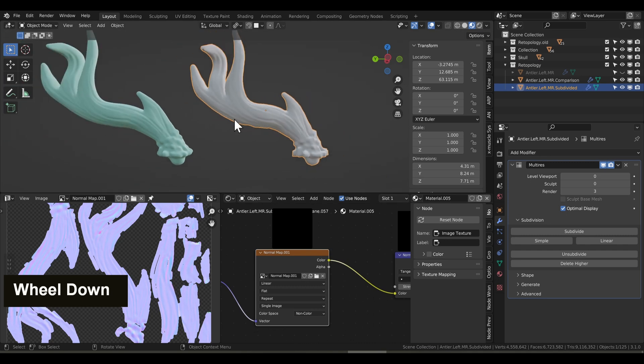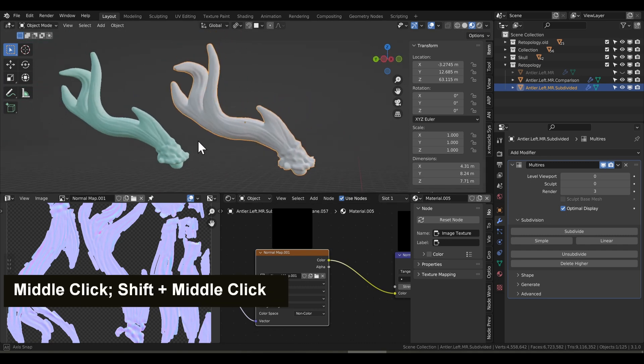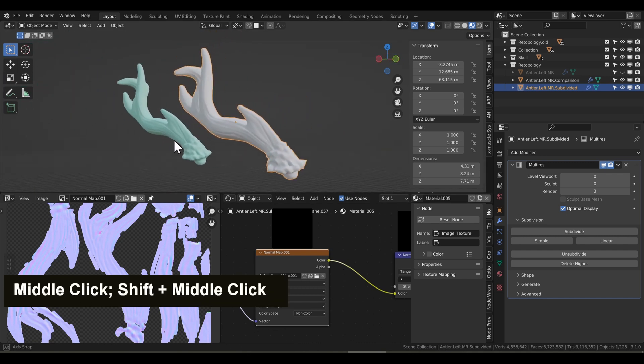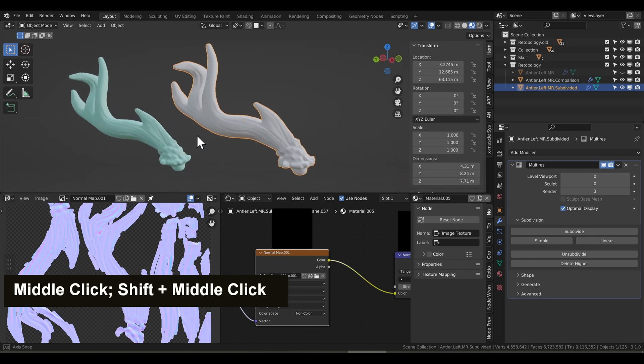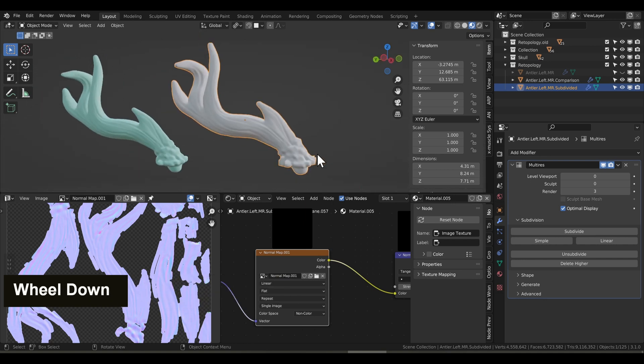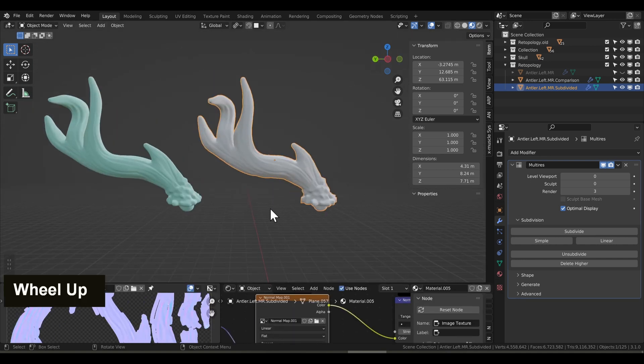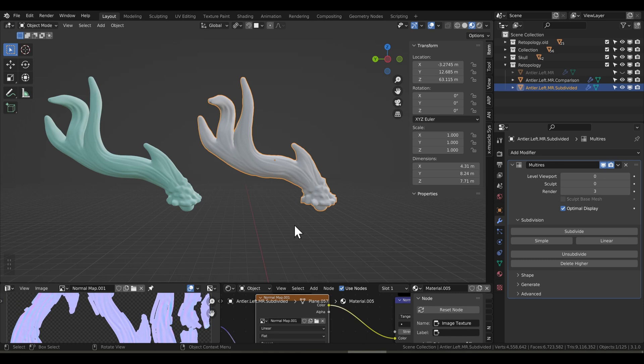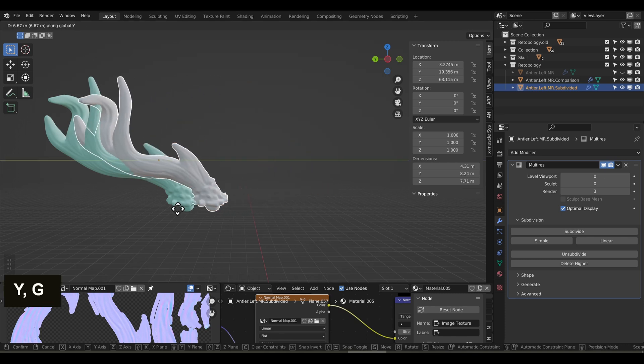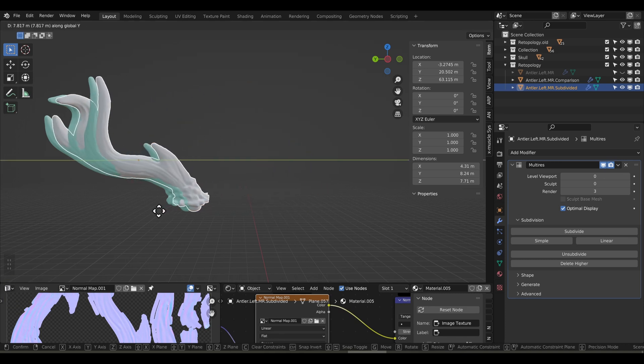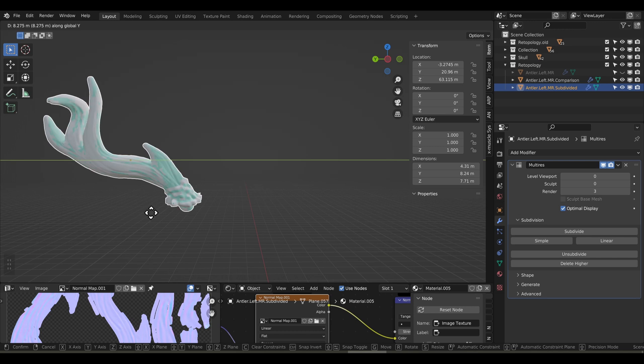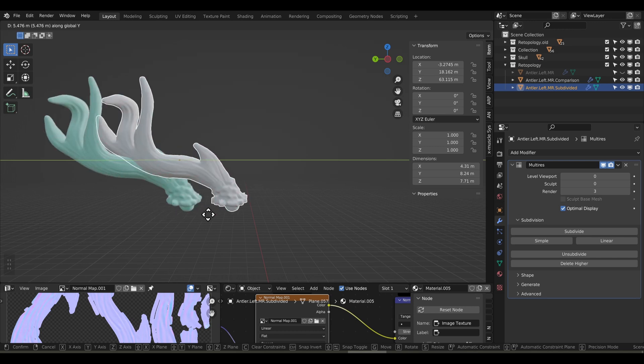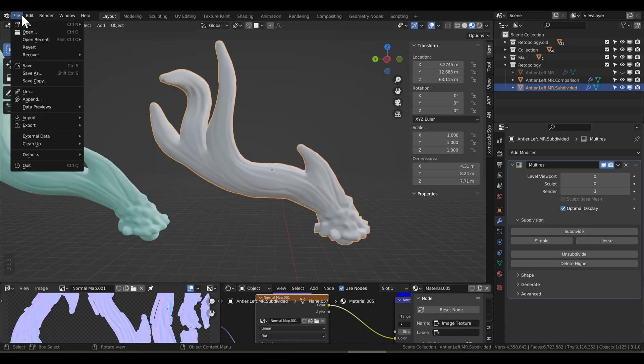So the reason for this is if you do sRGB, it will automatically adjust the gamma, and this is what throws it off. So you'll want to select non-color, that way it doesn't automatically correct for anything. We want the pure values, and there we get our detail perfectly on the antler. That looks pretty nice. And notice we're on level viewport 0 here on the multi-res modifier.